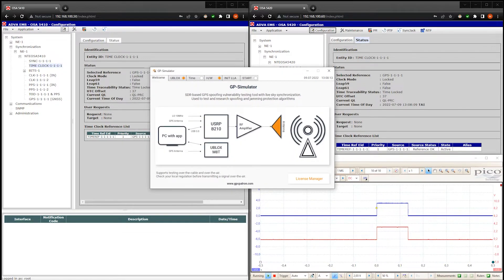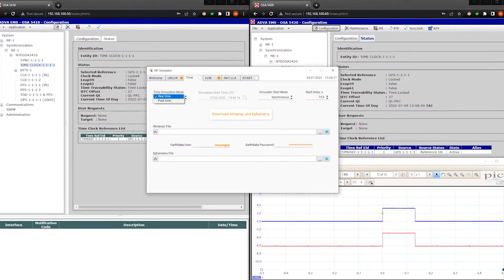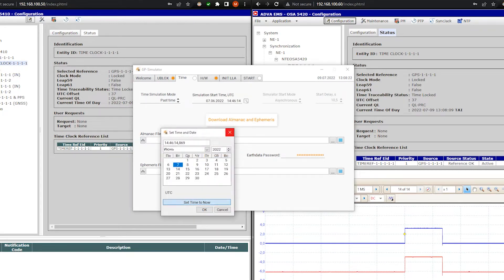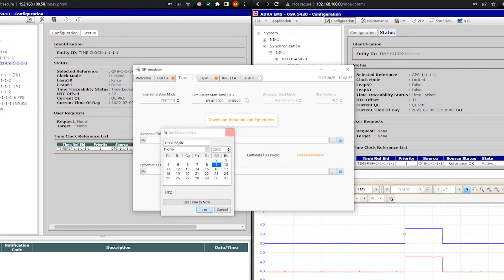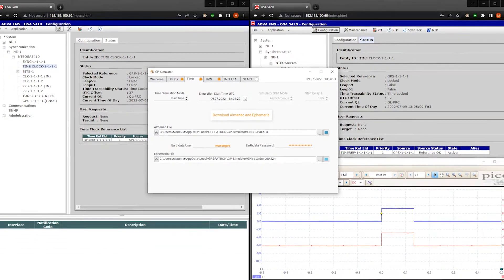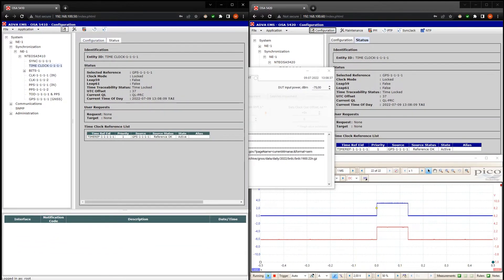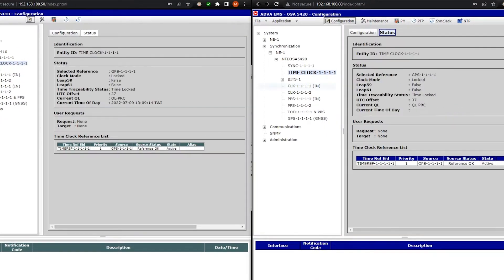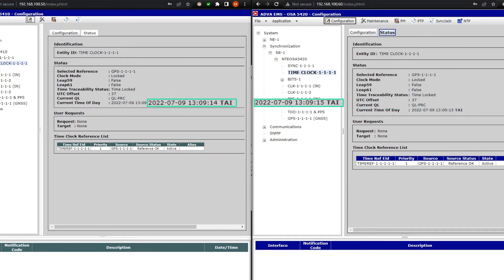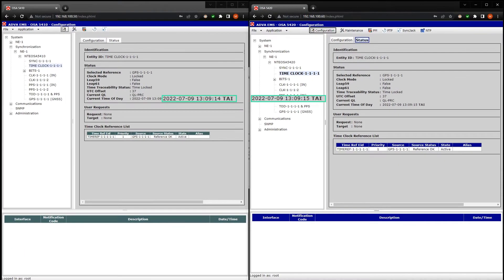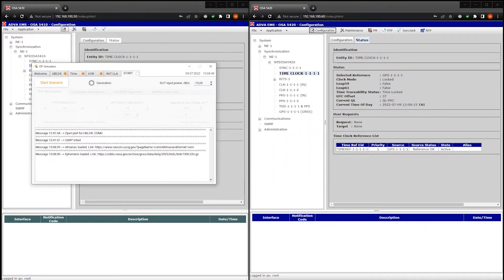We start with a simple non-coherent attack. I choose a simulation of the past time. Then I select the current timestamp and subtract one hour back. Then I update all Almanac and Ephemeris data. Now I update the status pages. Please look at the current time of day fields. The timestamps on the reference and the device under test are almost identical. It's time to launch the spoof.